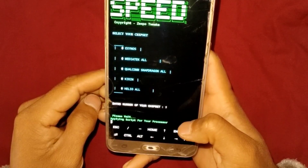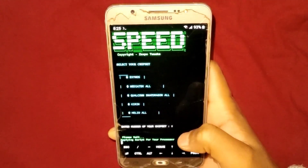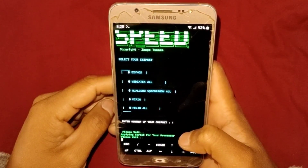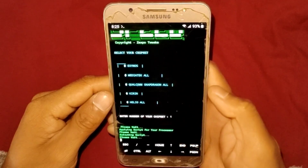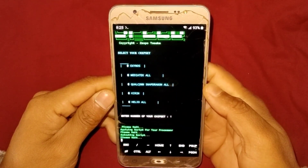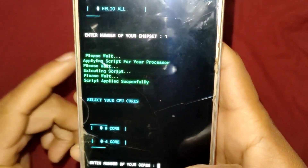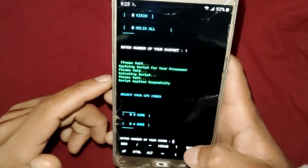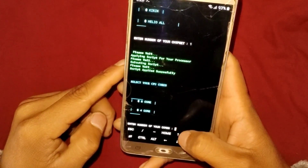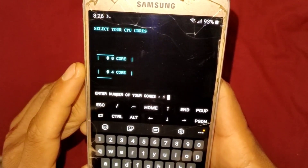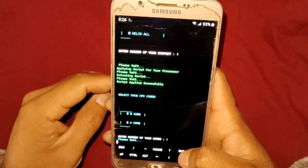It will start executing the script files for your processor — please wait, it may take a few seconds. The file has been applied successfully and a new menu has opened. It will ask you to enter your core count: if you have eight cores enter one, if you have four cores enter two. My device has eight cores so I enter number one and hit Enter, and it will start executing the script again.